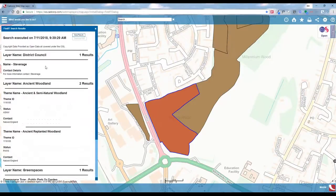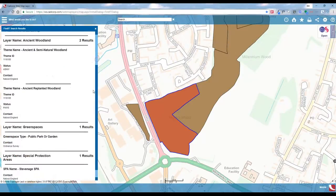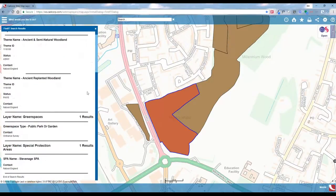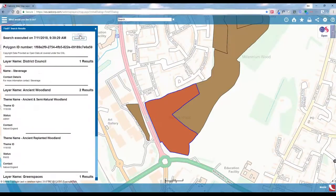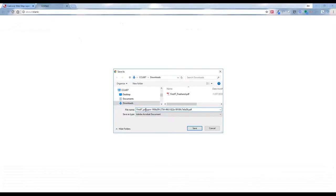This time, within our district council layer, we've got ancient woodland — which you would expect — we've got a green spaces layer which is a public park or garden, and then we've got a special protection area. I'm going to save the results and download that PDF.